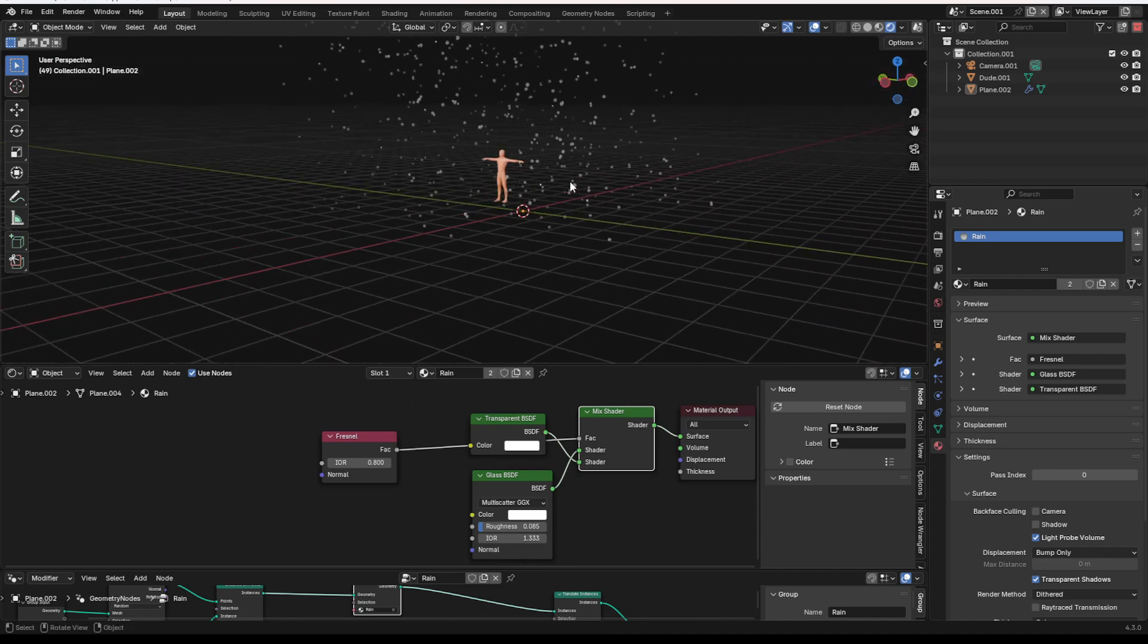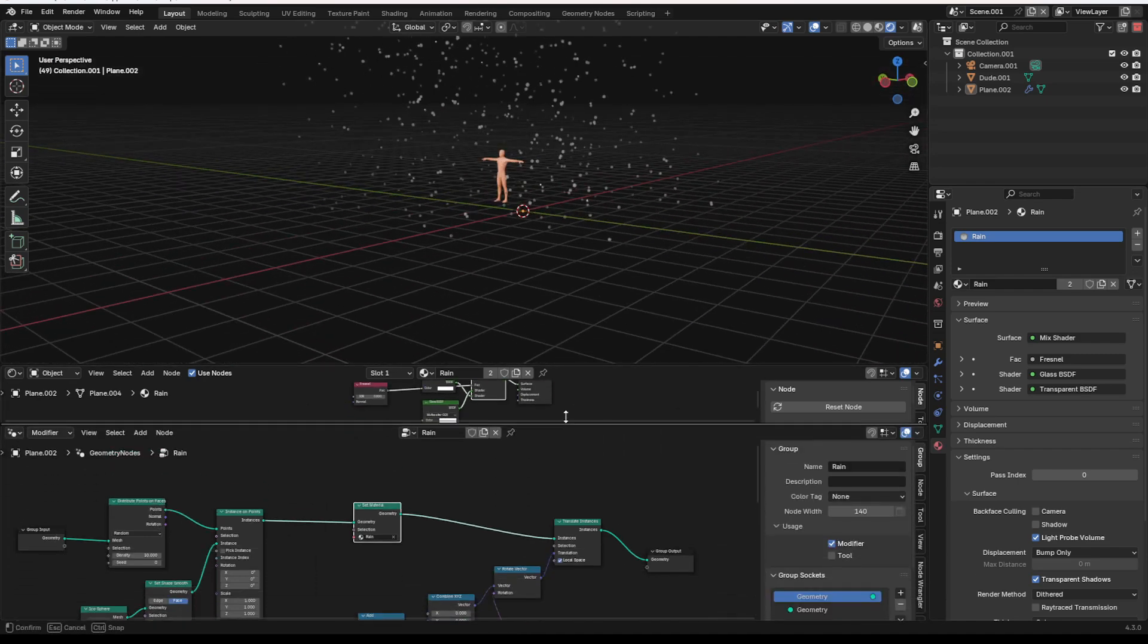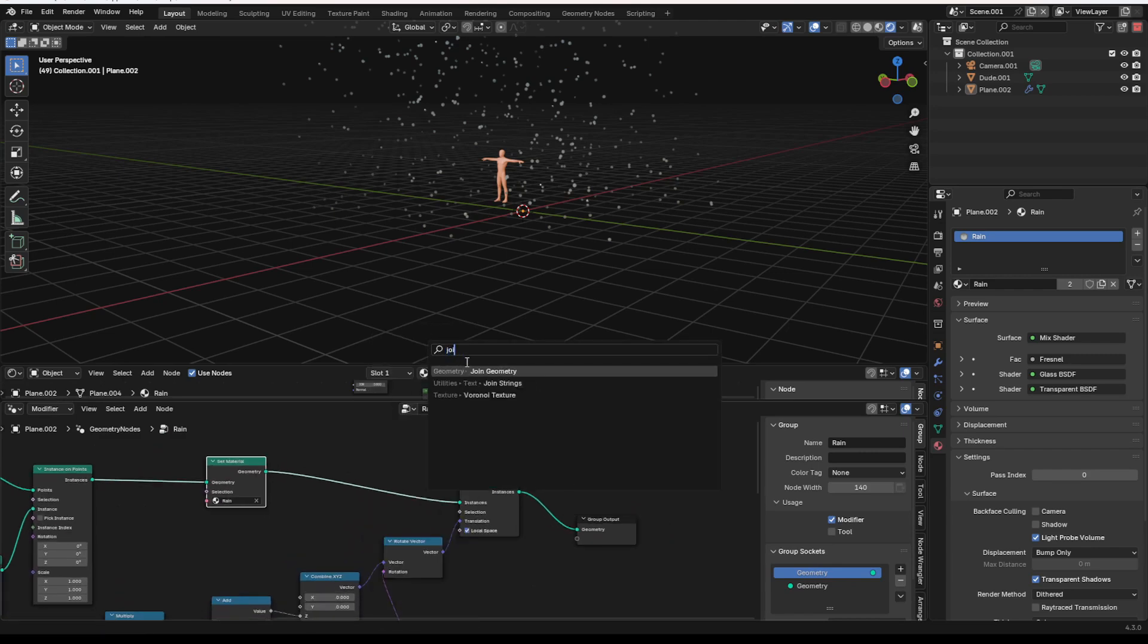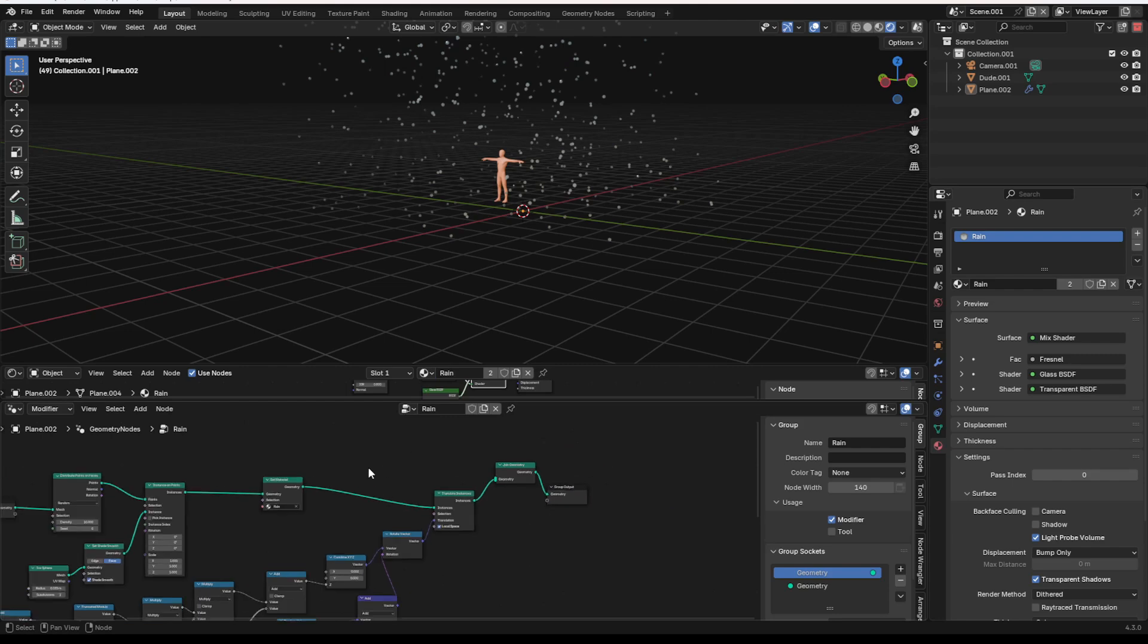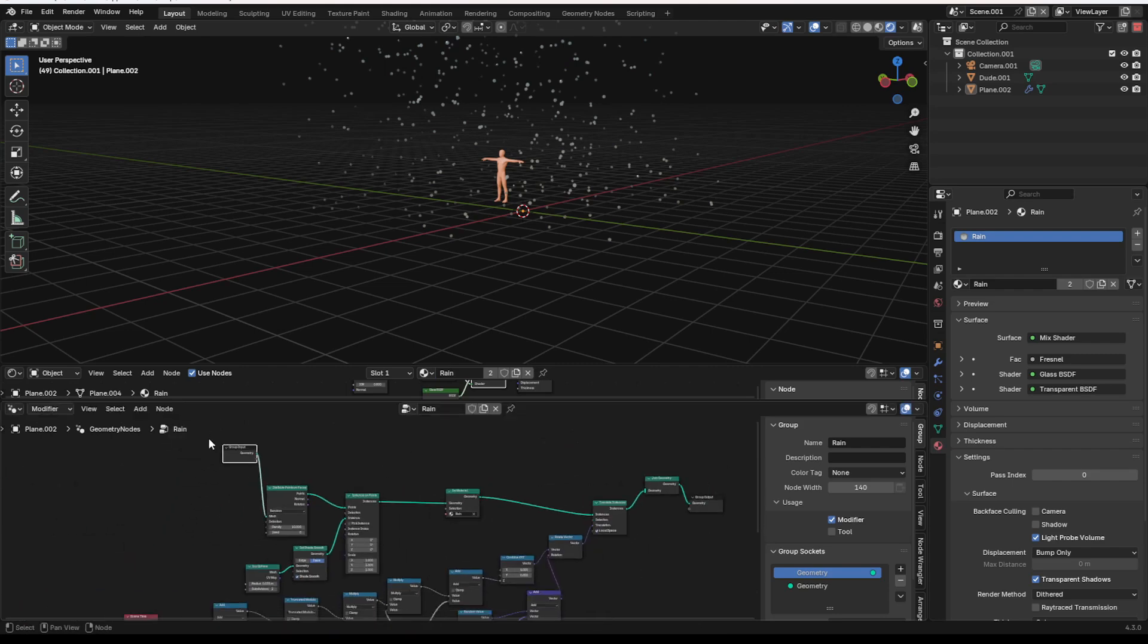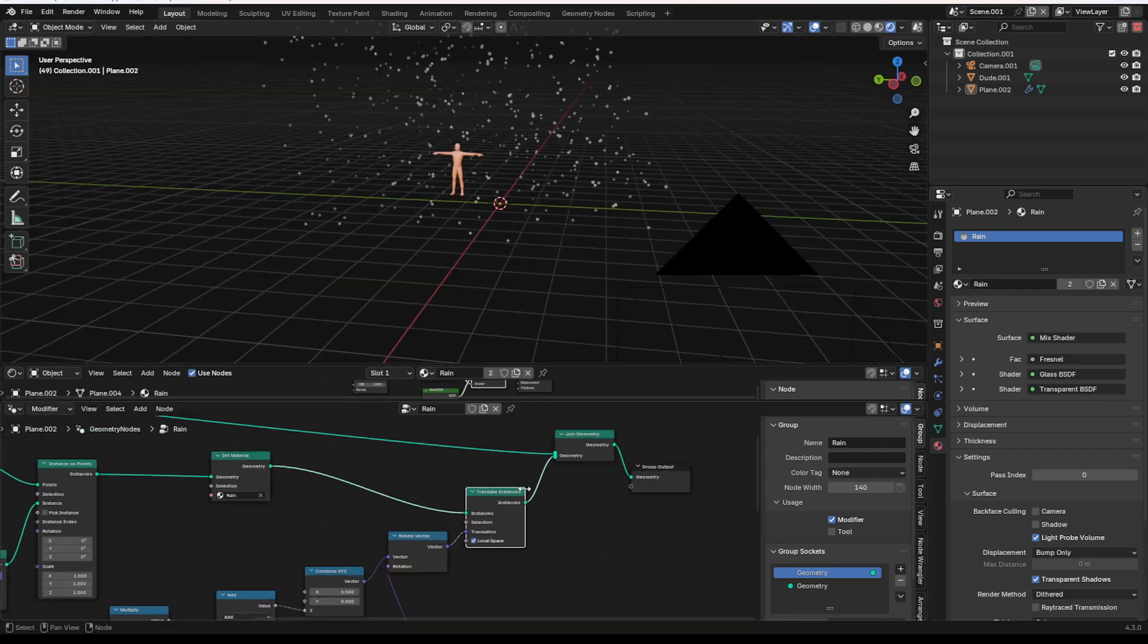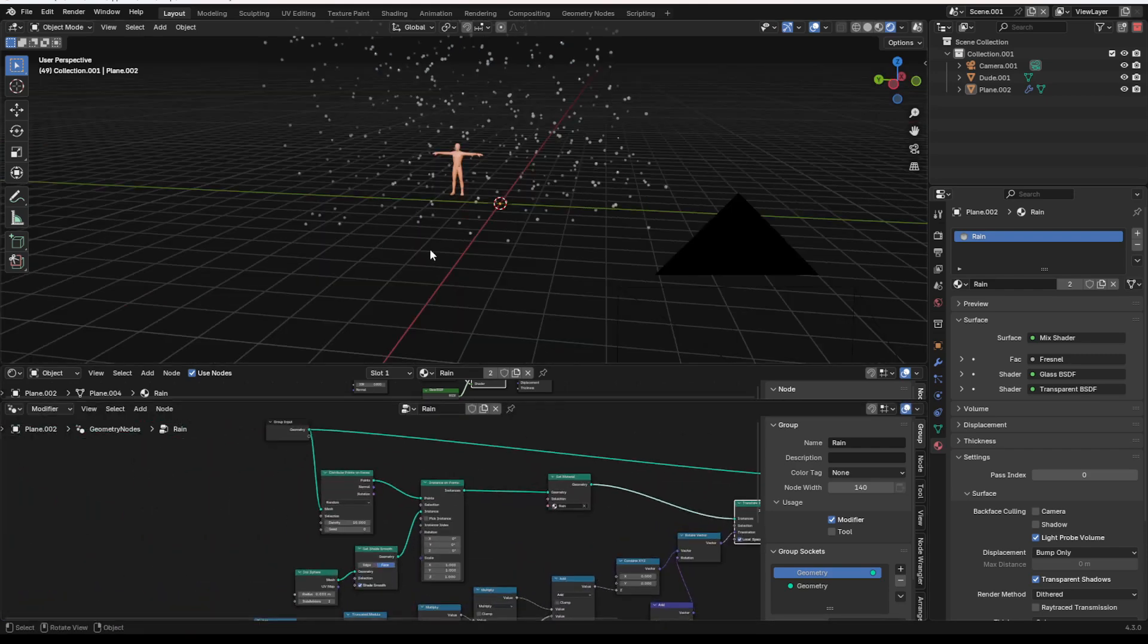So, now that we have that, we're going to want to join the geometry of our original mesh and this new mesh. So, we're going to do that by grabbing our group input, adding a join geometry node, and plugging it through this translate instances.